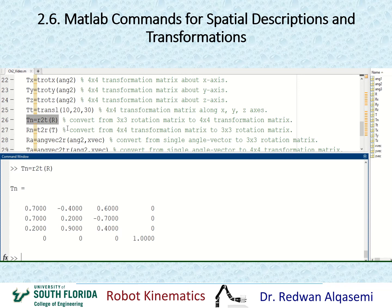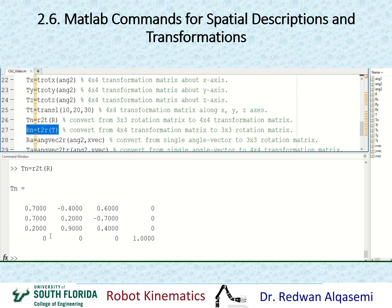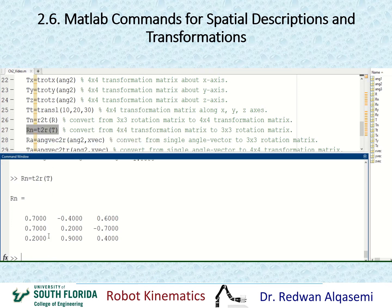We can also convert the other way: extract the 3x3 rotation out of a 4x4 transformation matrix. The command for this is t2r, and the argument is the transformation matrix. I'll call this rn. As you can see, I was able to extract the 3x3 rotation matrix out of the transformation matrix.